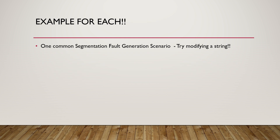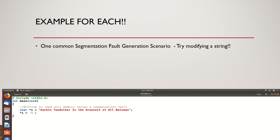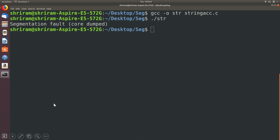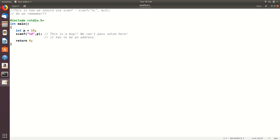We are going to look at a first example where I'm trying to modify a string. You can see that I have a character pointer assigned to the string 'Sachin Tendulkar is the greatest of all batsmen'. Then with `*s = 'H'` I am trying to write something into the string. This is a read-only memory location and I am trying to access it — so what will happen? You will get a core dump. Segmentation fault has occurred and the code has dumped. You are not permitted to write to read-only memory.